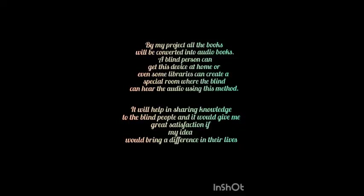By my project, all books will be converted into audio books. A blind person can get this device at home or even some libraries can create a special room where the blind person can hear the audio using this method. It will help in sharing knowledge to blind people and it would give me great satisfaction if my idea would bring a difference in their lives.